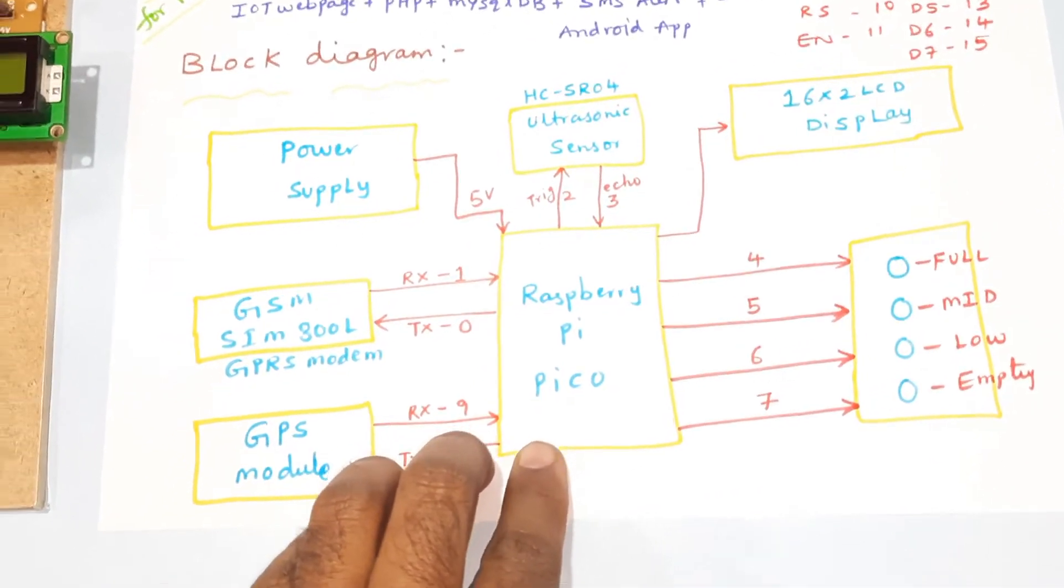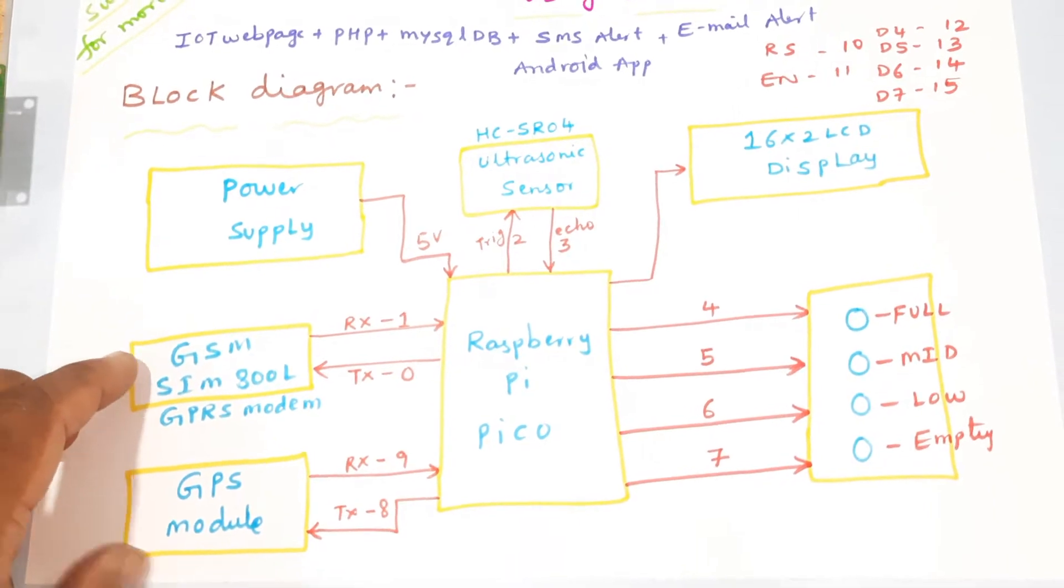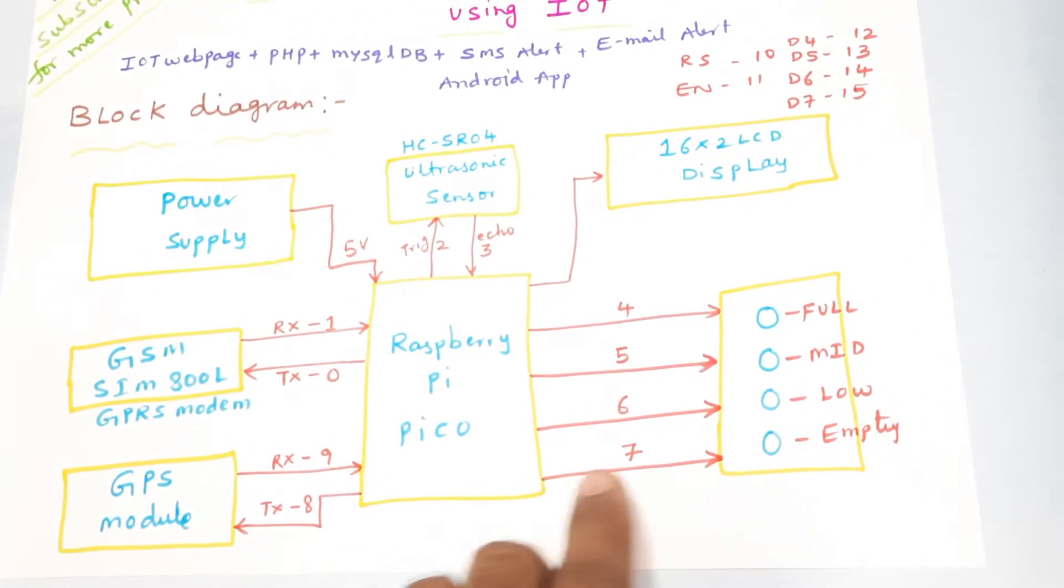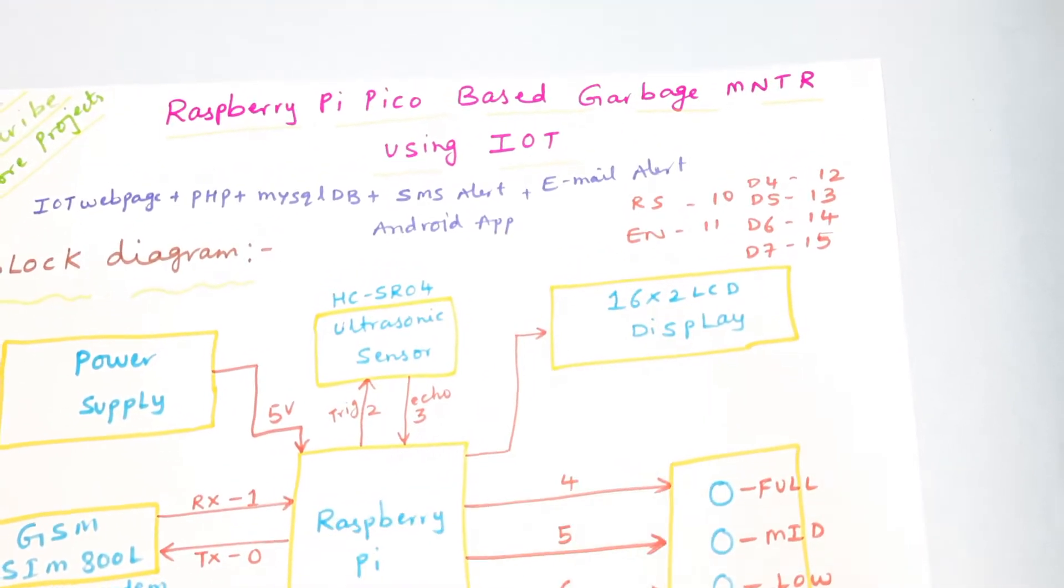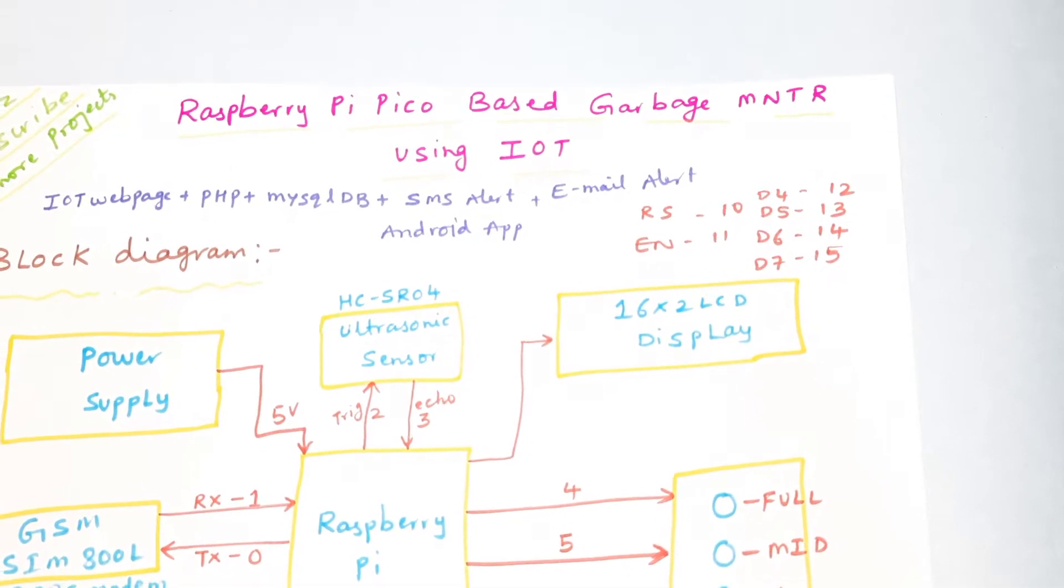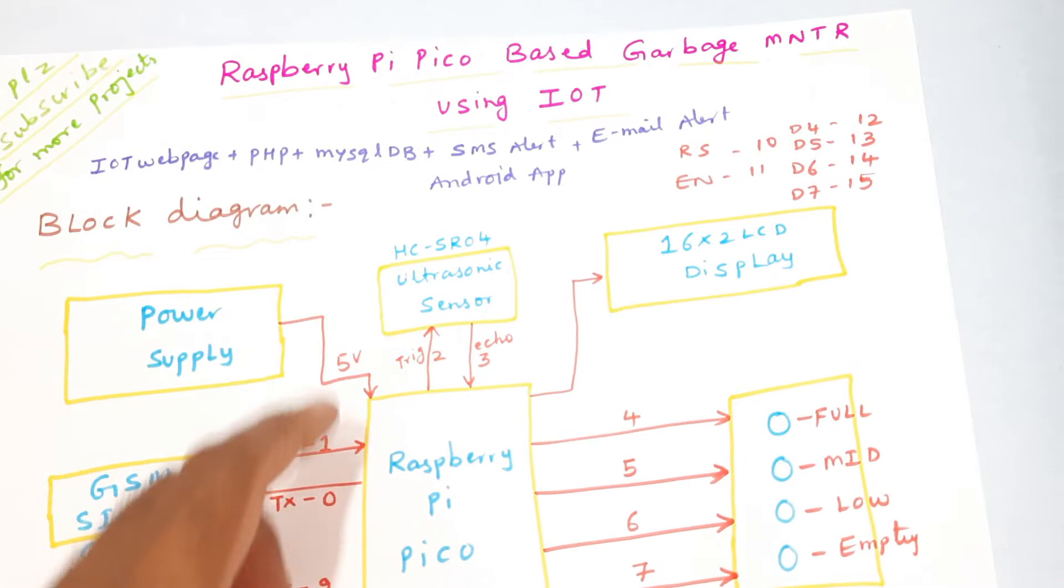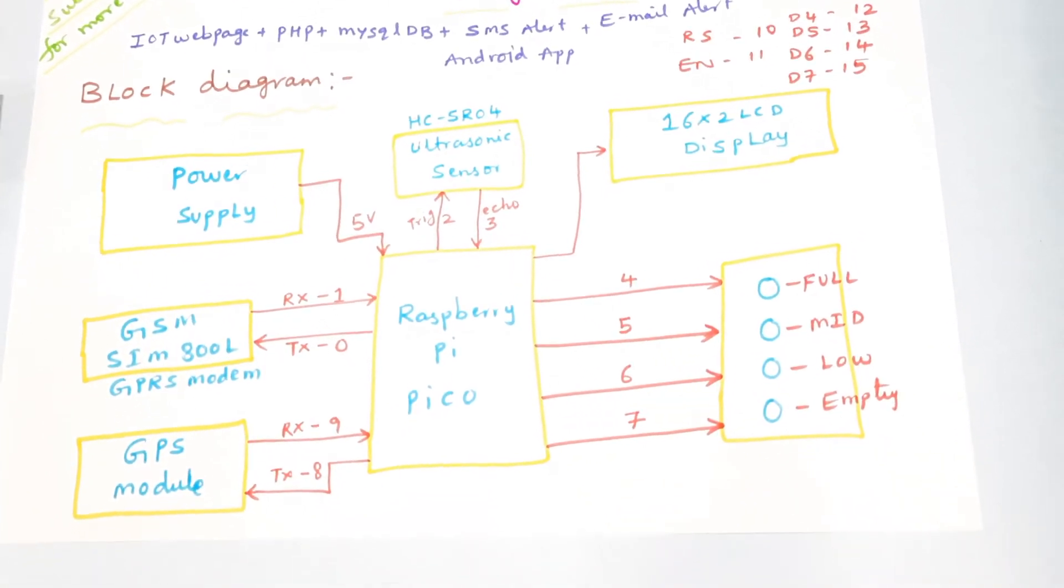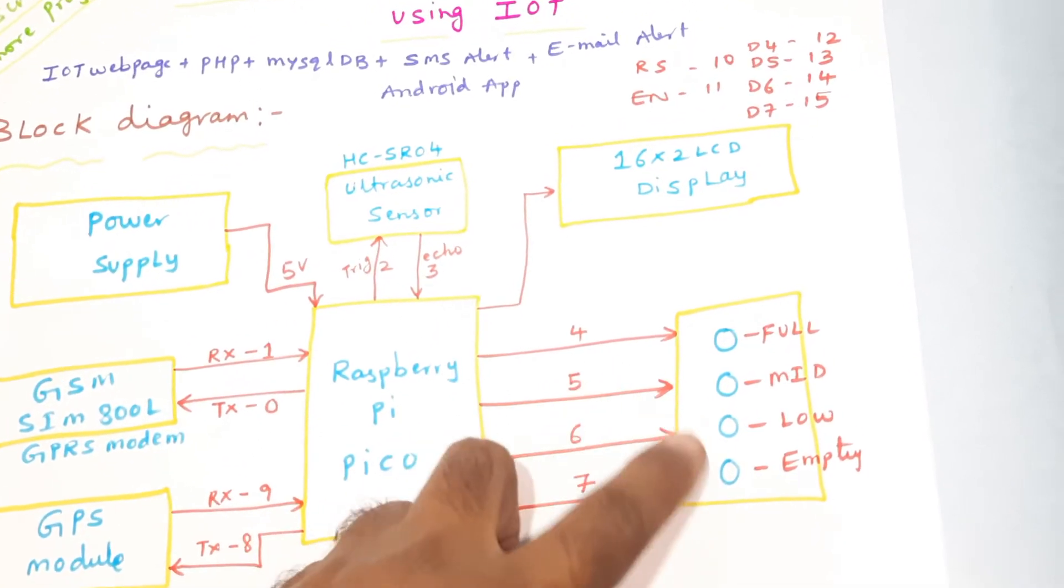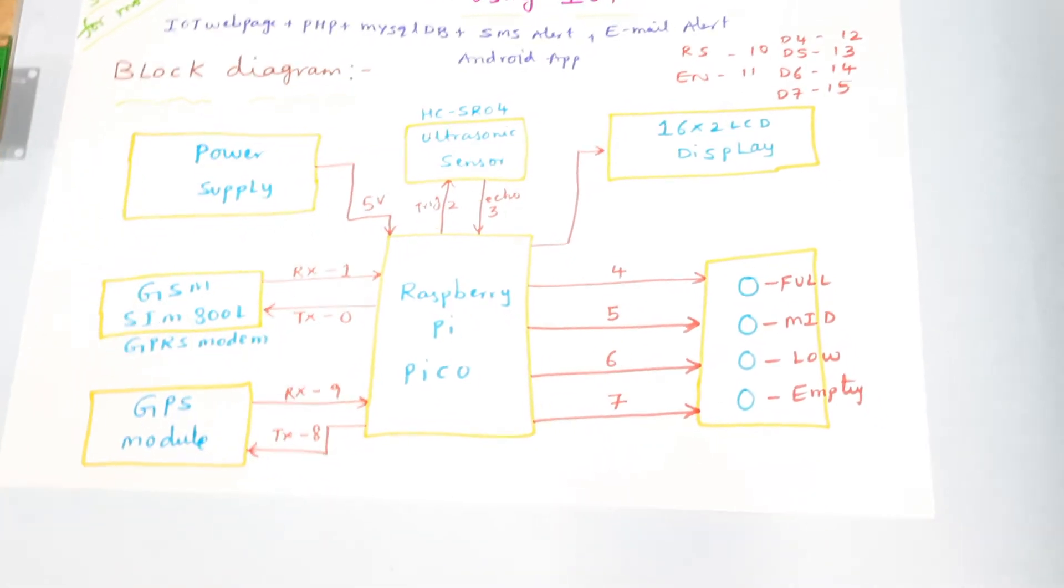Here we are using Raspberry Pi Pico, GSM SIM800L GPRS modem, one GPS module, and one 16x2 LCD display with RS enable and D4, D5, D6, D7 on pins 10, 11, 12, 13, 14, 15 GPIO pin. HC-SR04 ultrasonic sensor is connected to trigger and echo on second and third pins. There are four LEDs: red color LED for empty, low, mid, full on GPIO pins 4, 5, 6, 7.